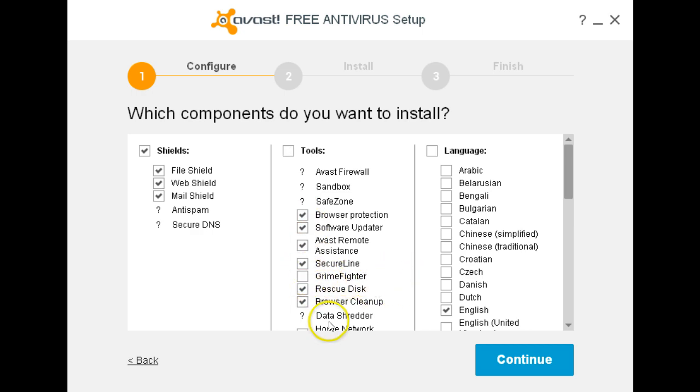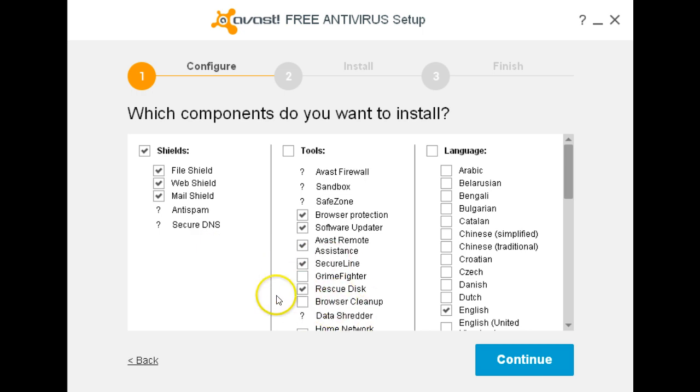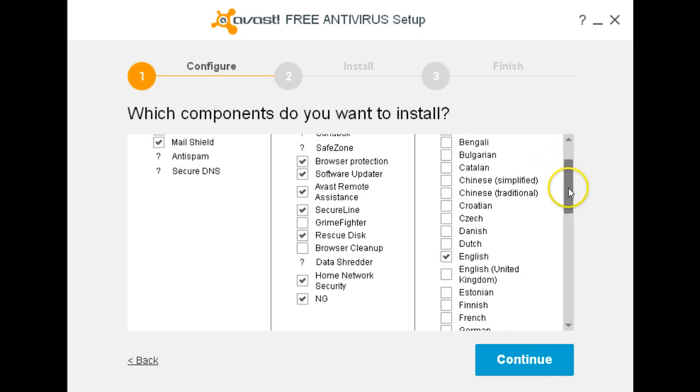Grime Fighter, I'm sure that's not compatible with Windows 10. And I don't need the browser cleanup. I can leave the rest of the stuff on here.